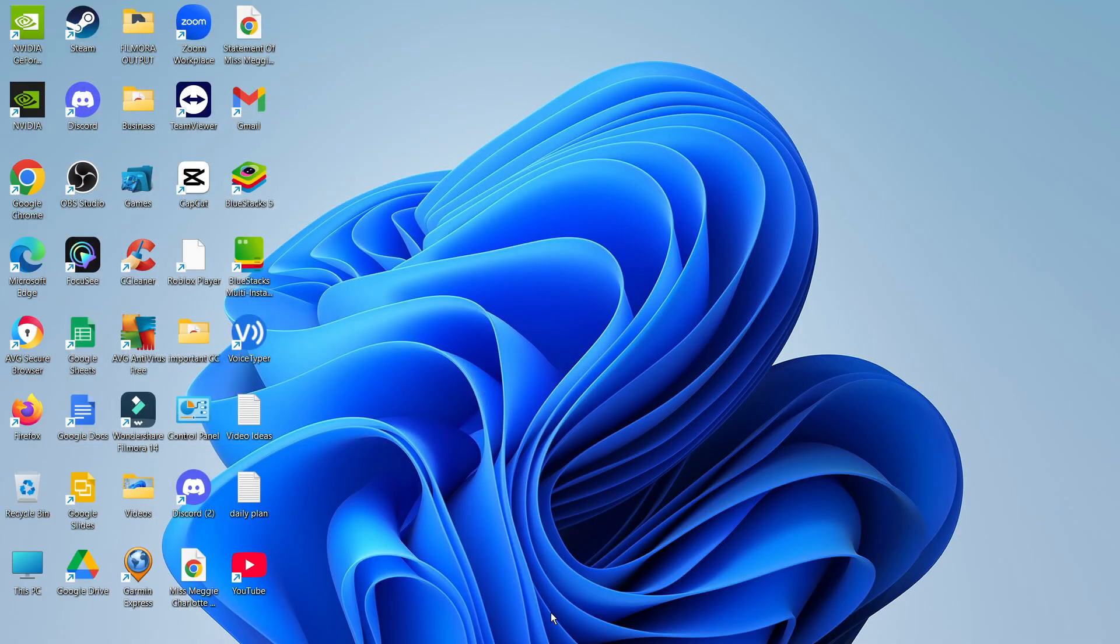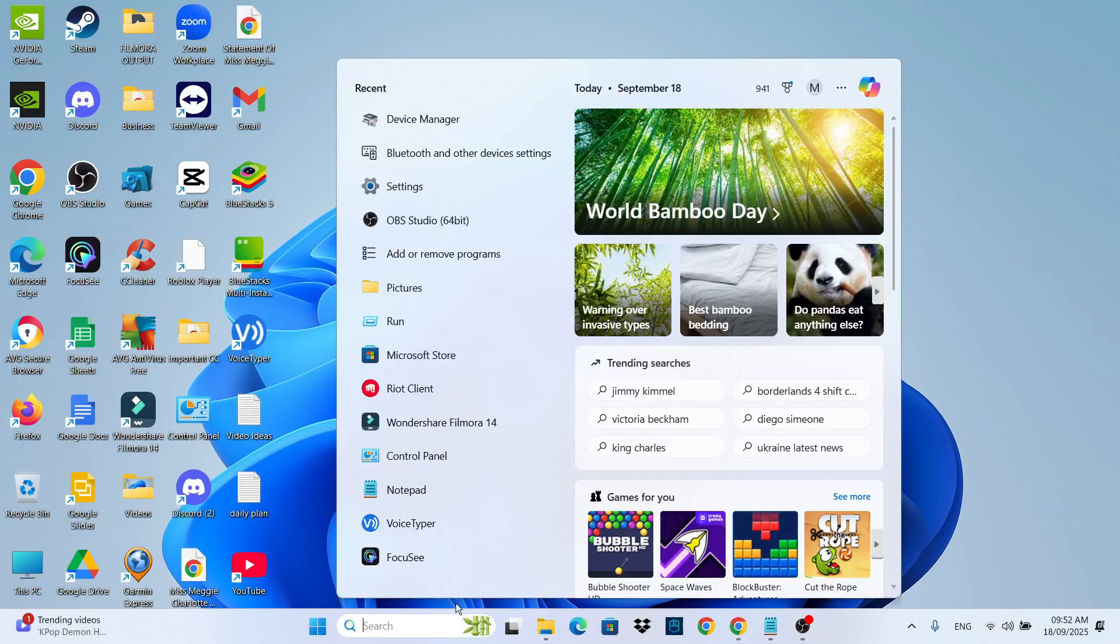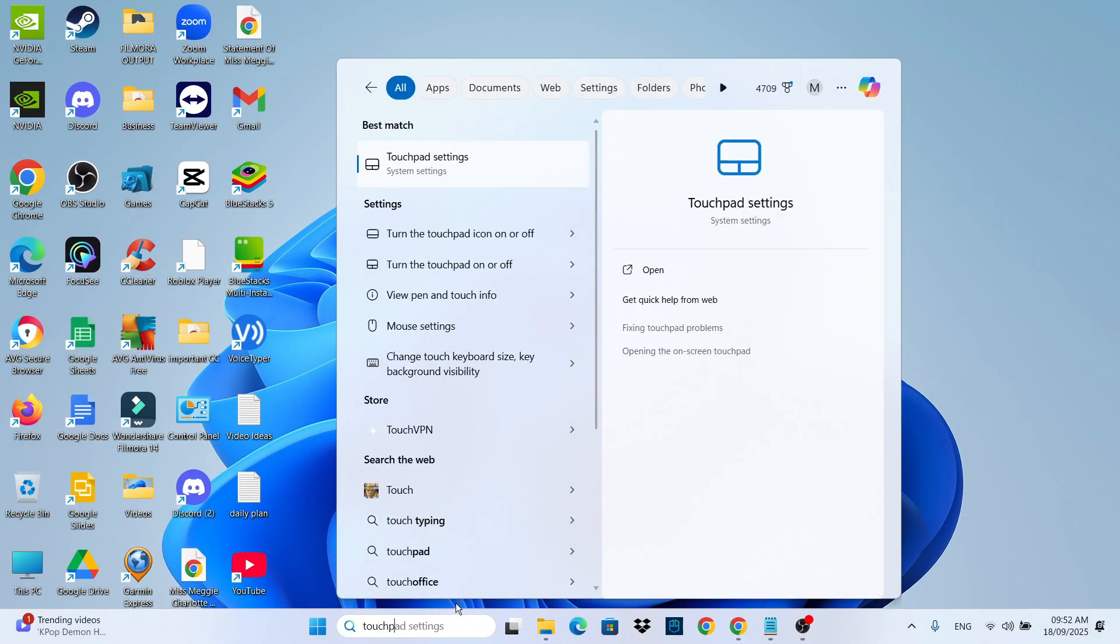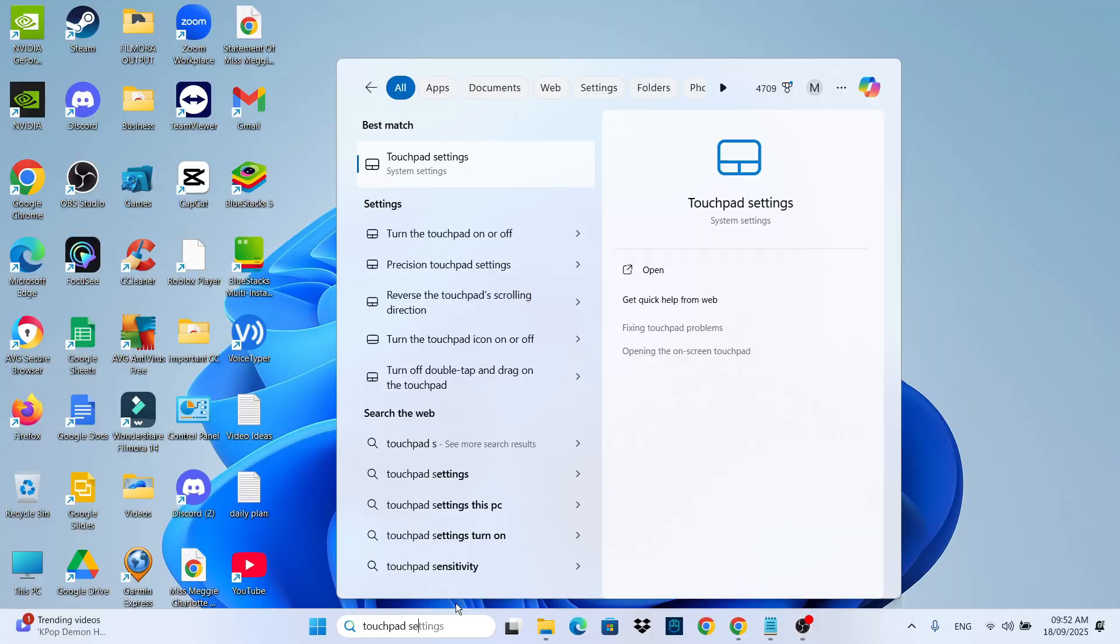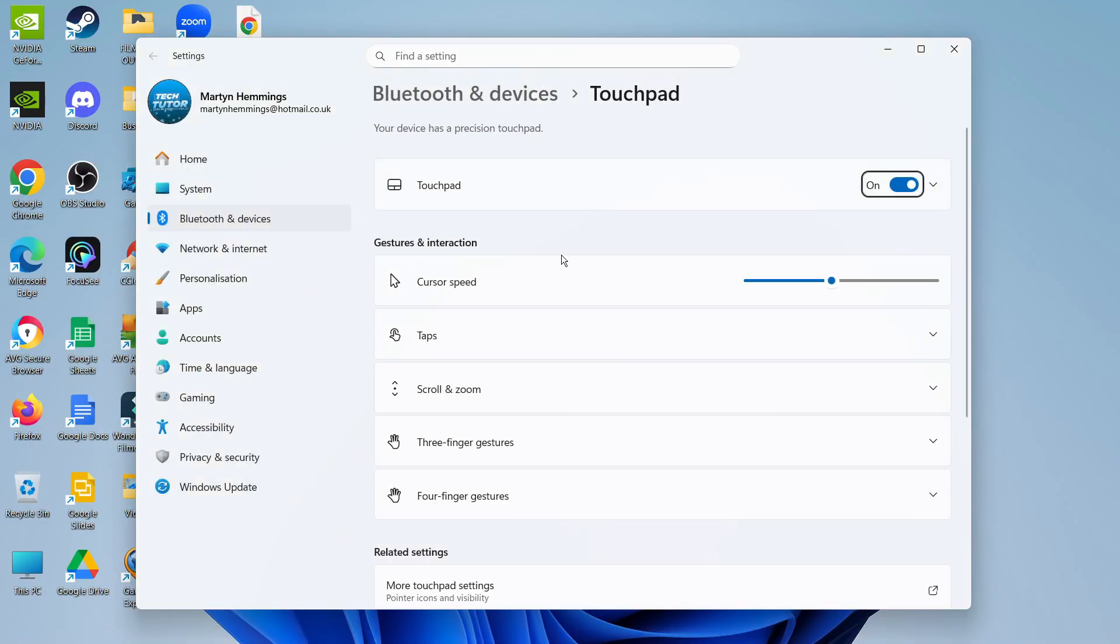The next thing you can do is come down to your search box in the taskbar and this time type touchpad settings and then underneath best match open up your touchpad settings. In here is a couple of things you're going to want to check, the first one being that at the very top your touchpad is turned on.